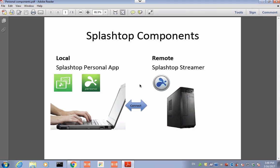Hi, this is the Splashtop Personal Setup Part 2. On the first part, we went through the process of installing the Splashtop Streamer. This will go through the process of installing the personal app, which you can do on a computer or a tablet or a phone.